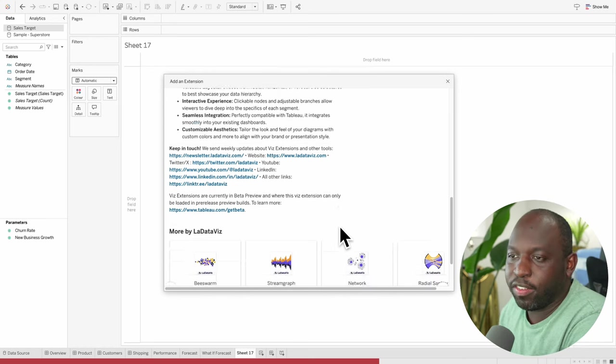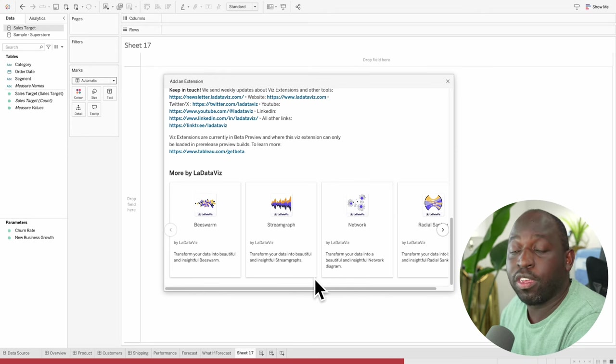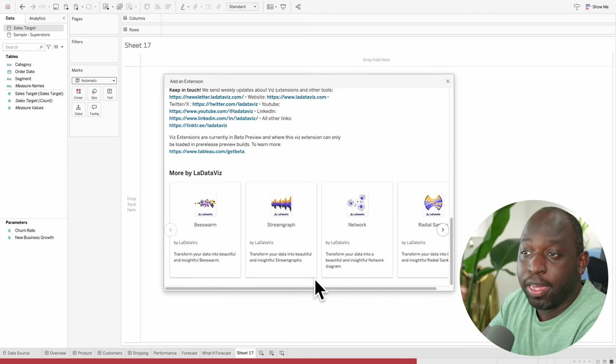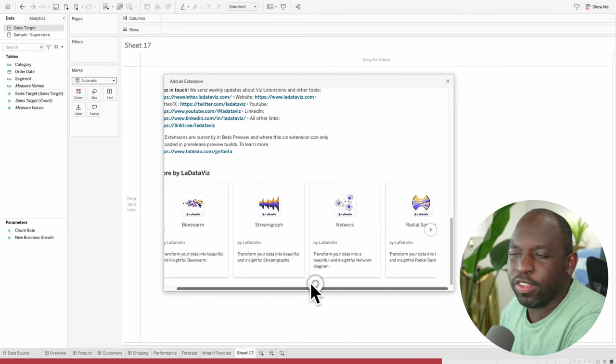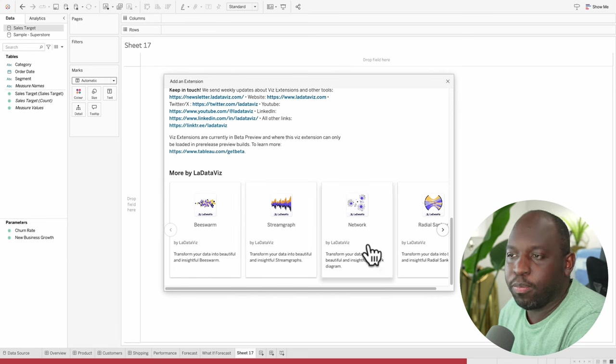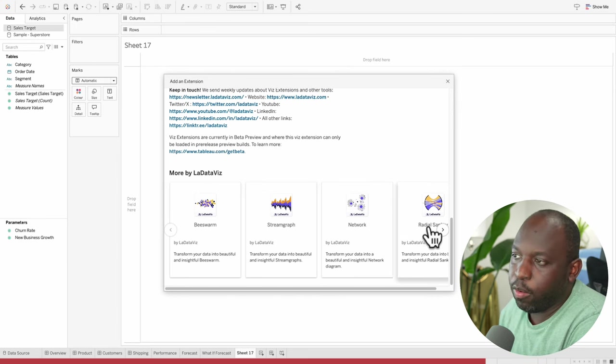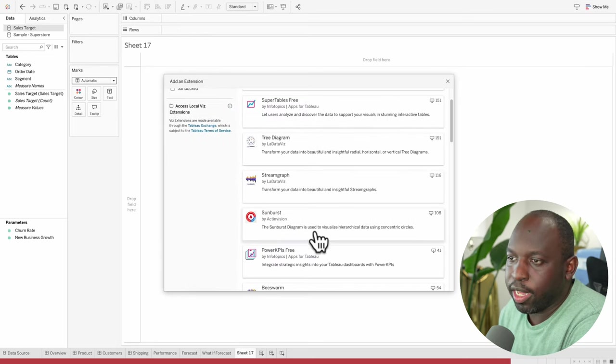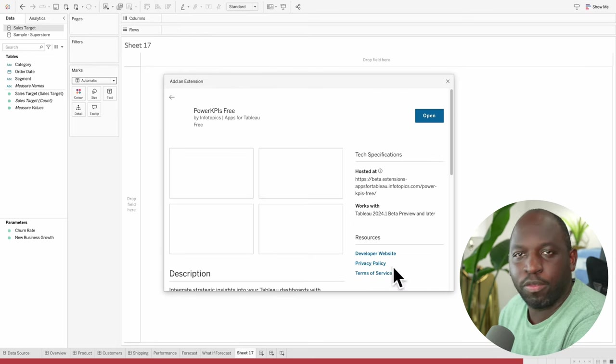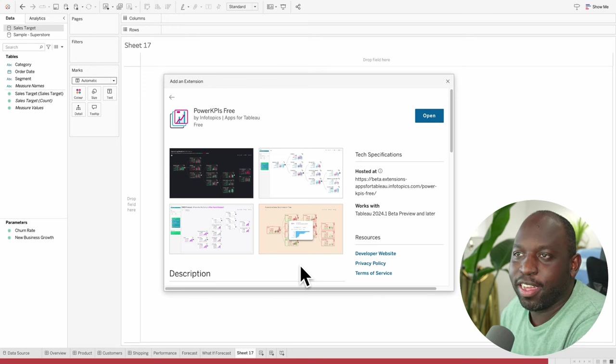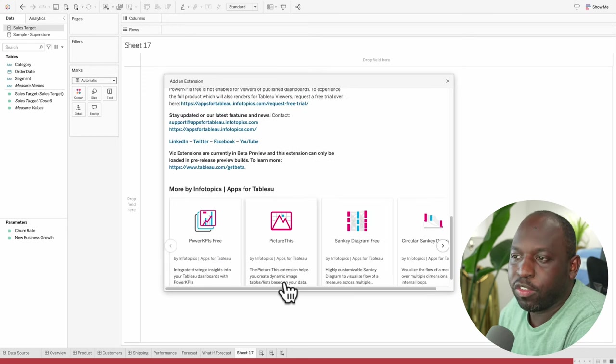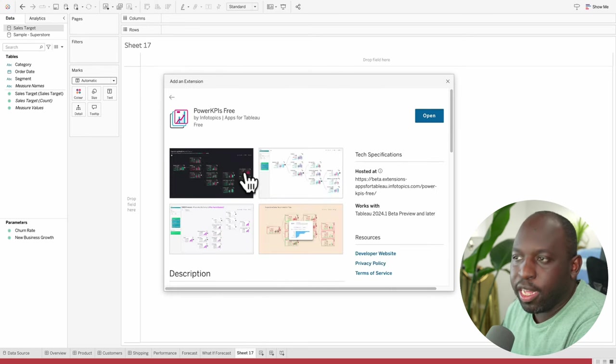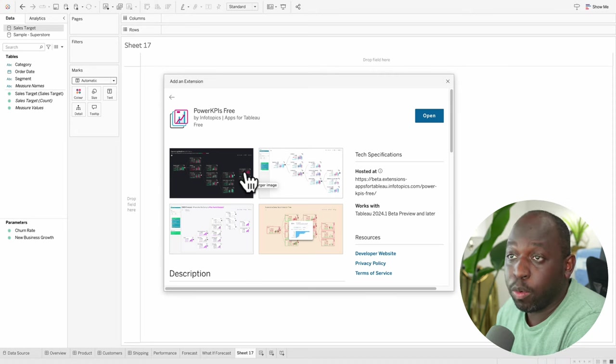Now, this point about where it's being hosted is super important. Essentially, there are two types of extensions. There are sandbox extensions, and then network connected extensions. The sandbox extensions are hosted by Tableau and are therefore offline. They live in AWS, and they're simply called on from Tableau when they're needed.